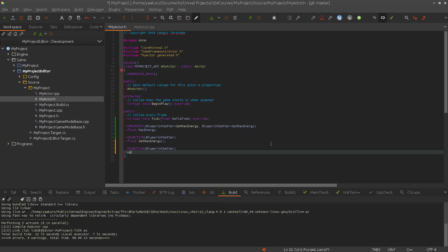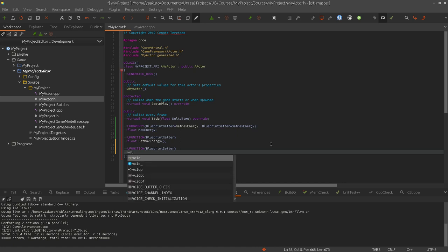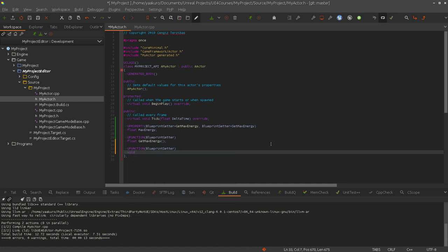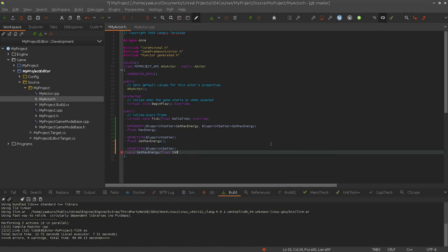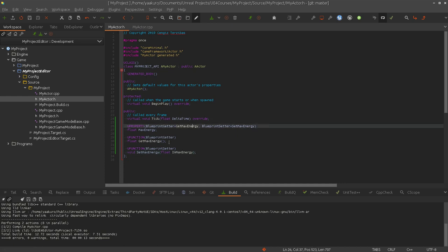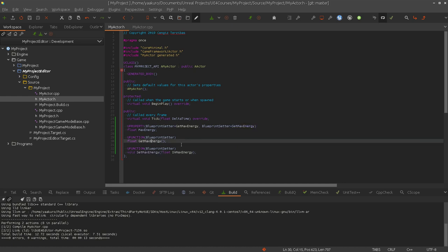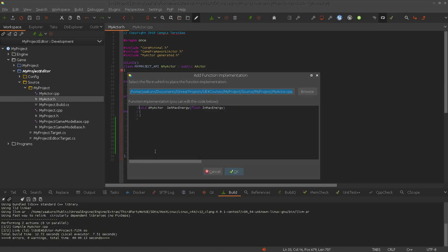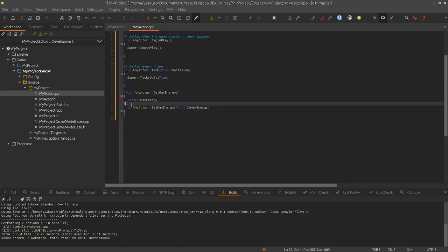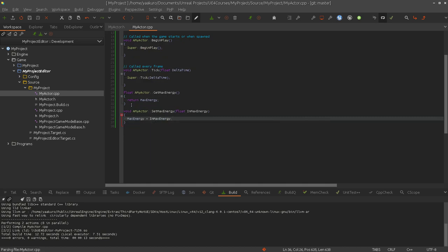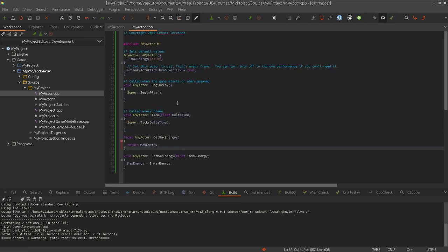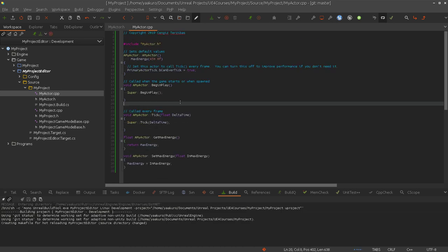Again, UFunction macro, this time blueprint setter. This function however has no return value, so void then set max energy. And of course the parameter is going to be a float, max energy. It's not creating the implementation, it took a while. So yeah. Max energy in max energy. So simple implementation. And compile again.